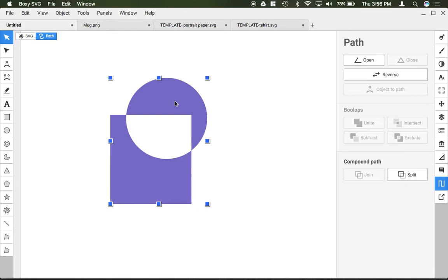These different functions again are great if you're going to combine shapes for CNC production or if you just want to create some type of interesting design.